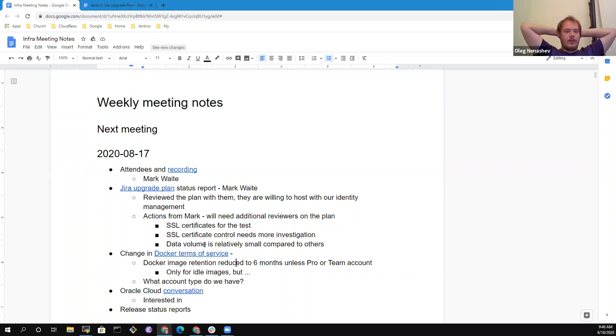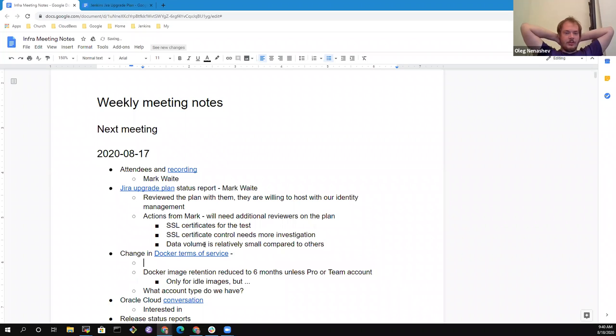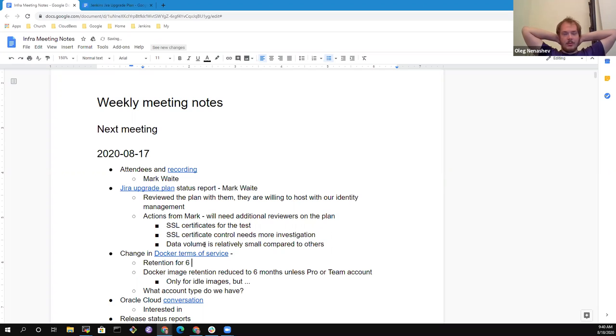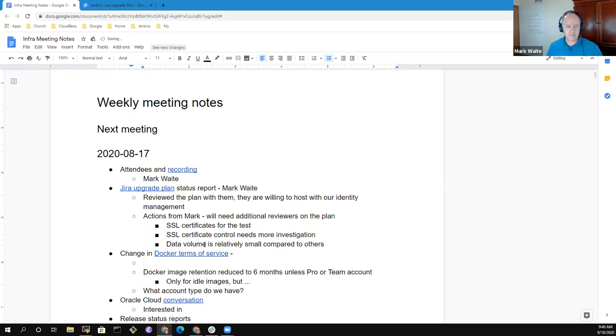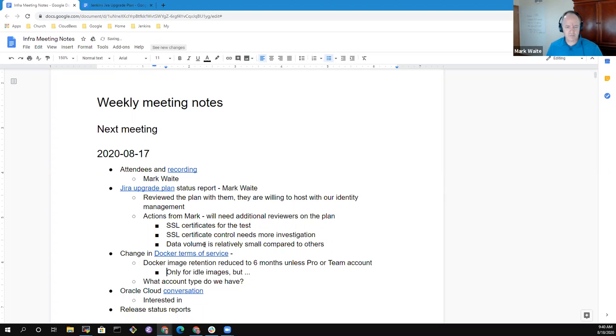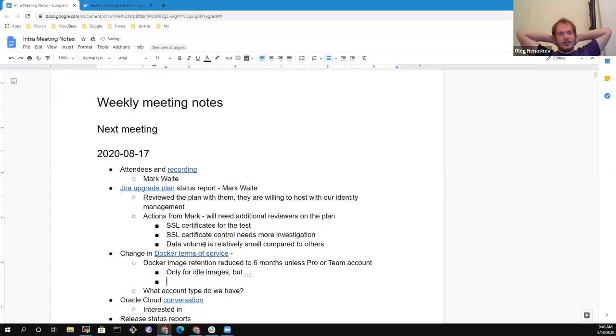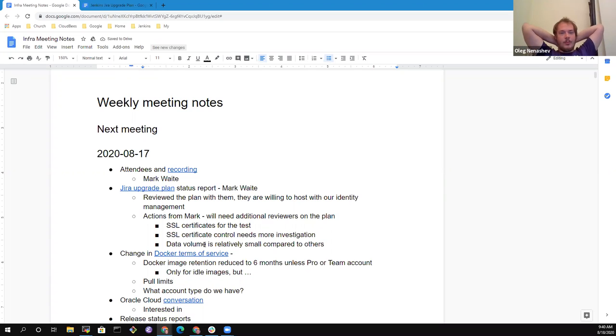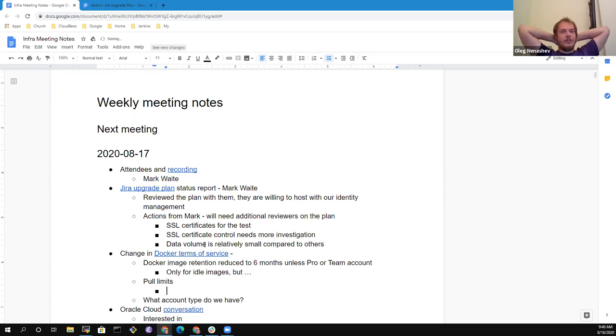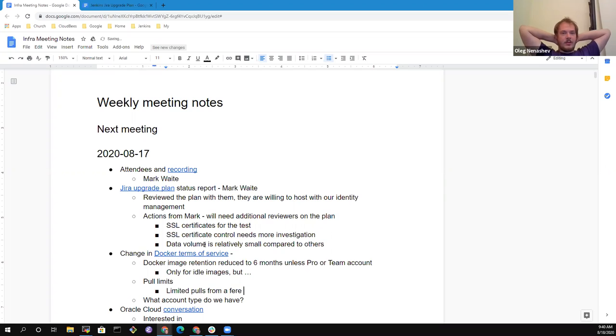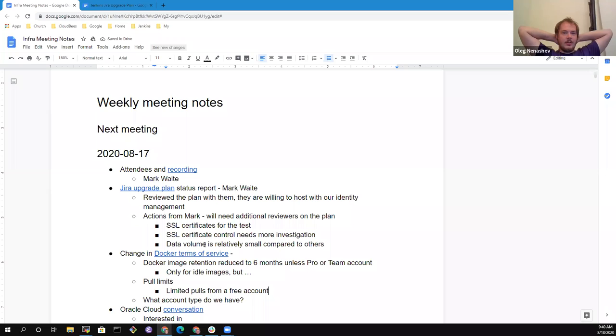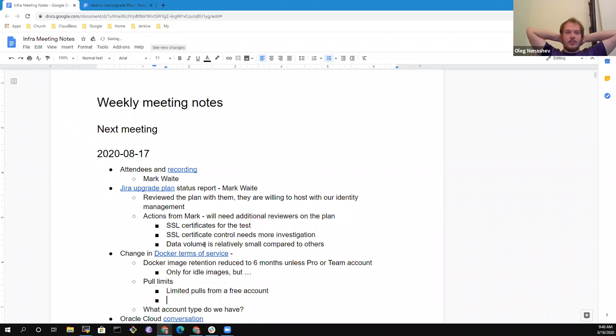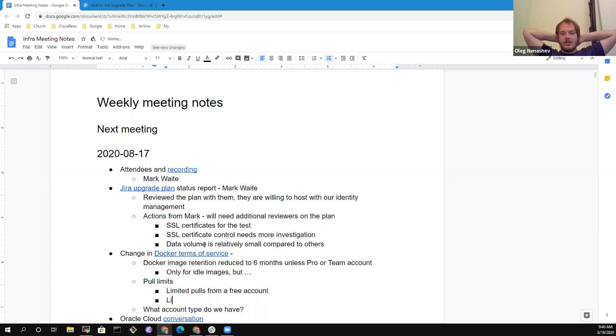Someone else is going to need to guide me on this one. I don't feel terribly comfortable that I understand the details of it. Yeah, so there are two major issues. One is retention for six months for unused images. Okay, and second topic is pull limits.